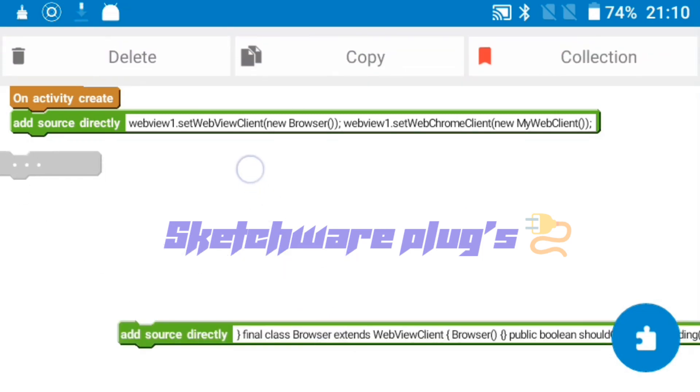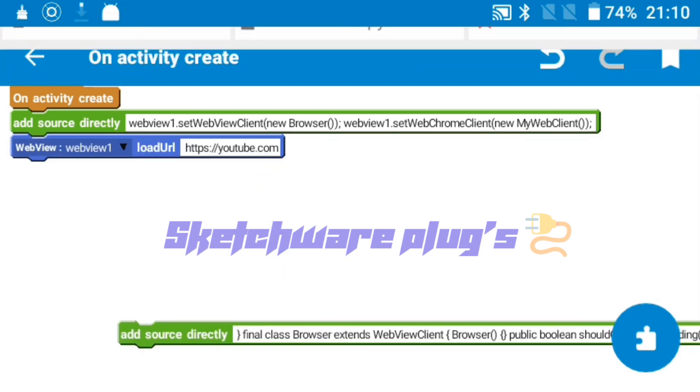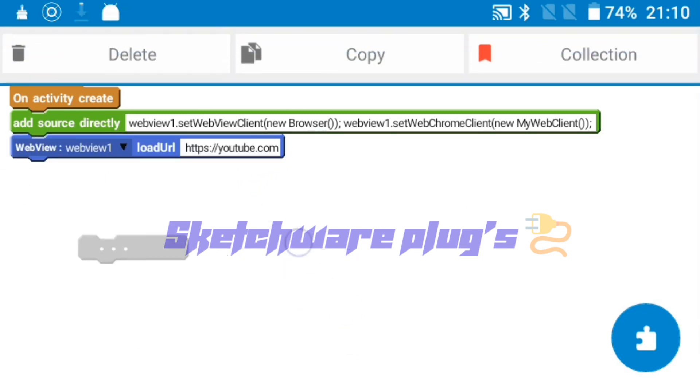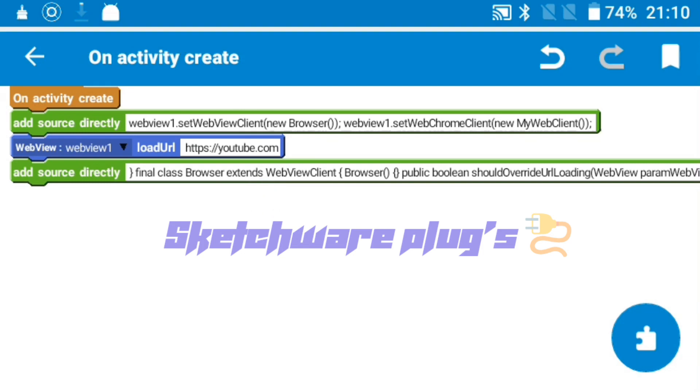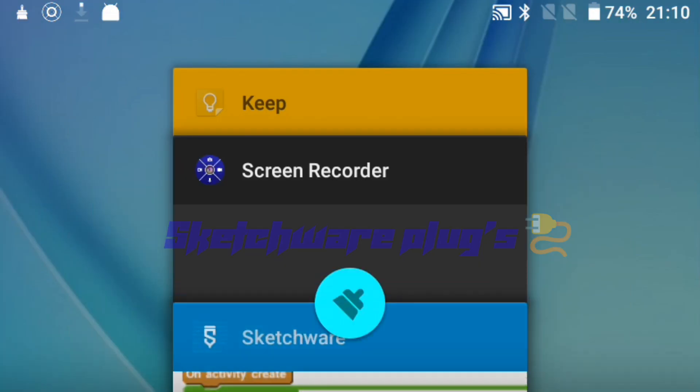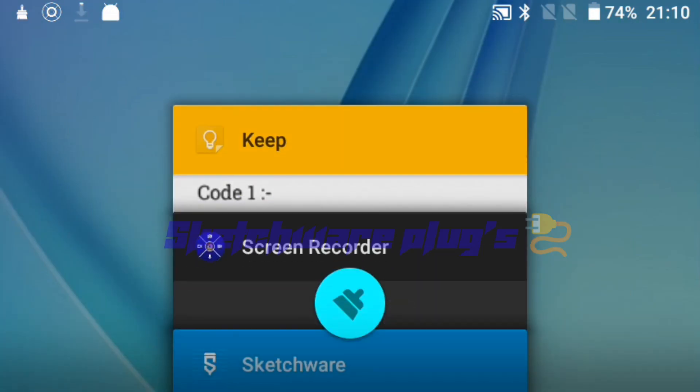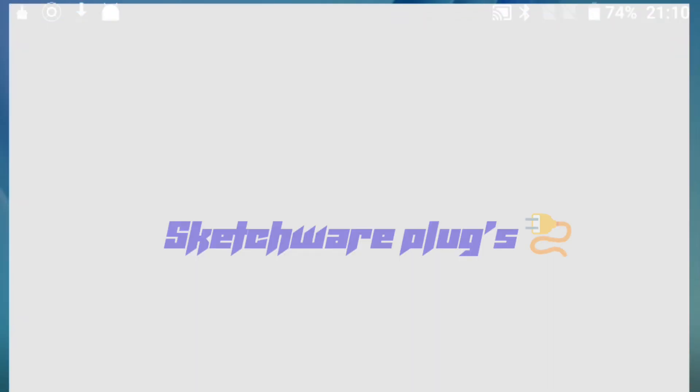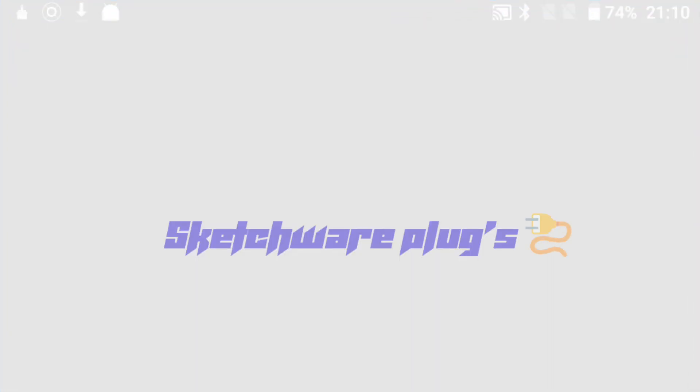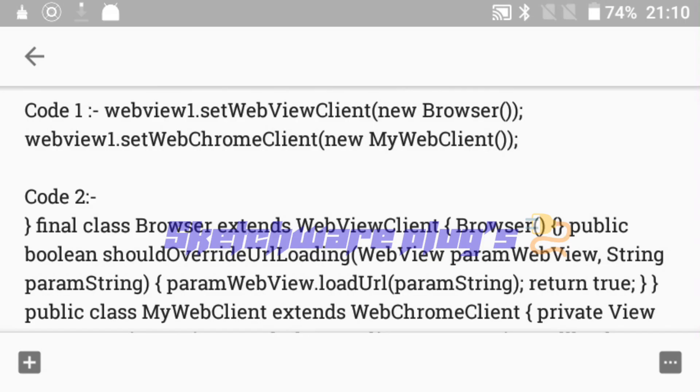You can download this code from link in description. I'll give a Google Drive link to you guys that will be easy for you to copy.